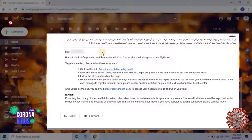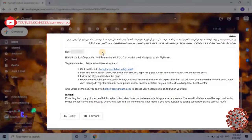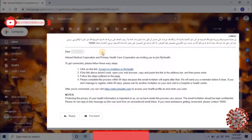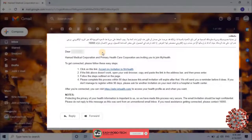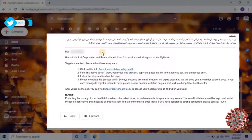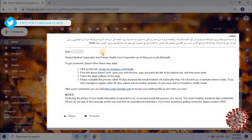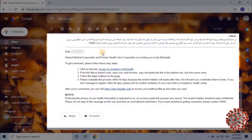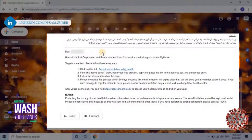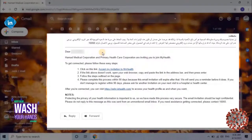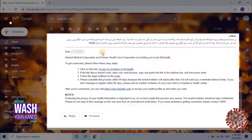Step 2: if the link above doesn't work, open your web browser, copy and paste the link in the address bar, and press enter. Step 3: follow the steps outlined on the page. Please complete this process within 90 days because this email invitation will expire after that. We will send you a reminder before it does. If you don't manage to register within 90 days, please ask for another invitation on your next visit to a hospital or health center.